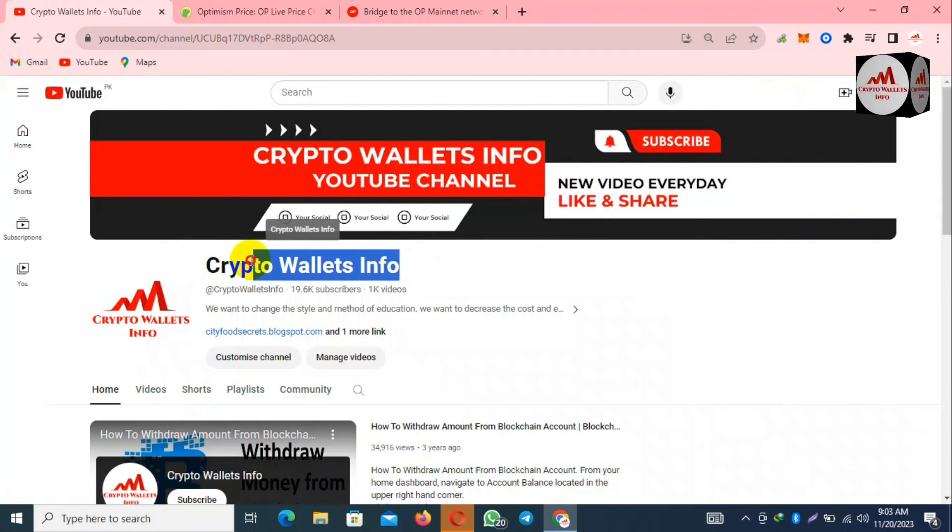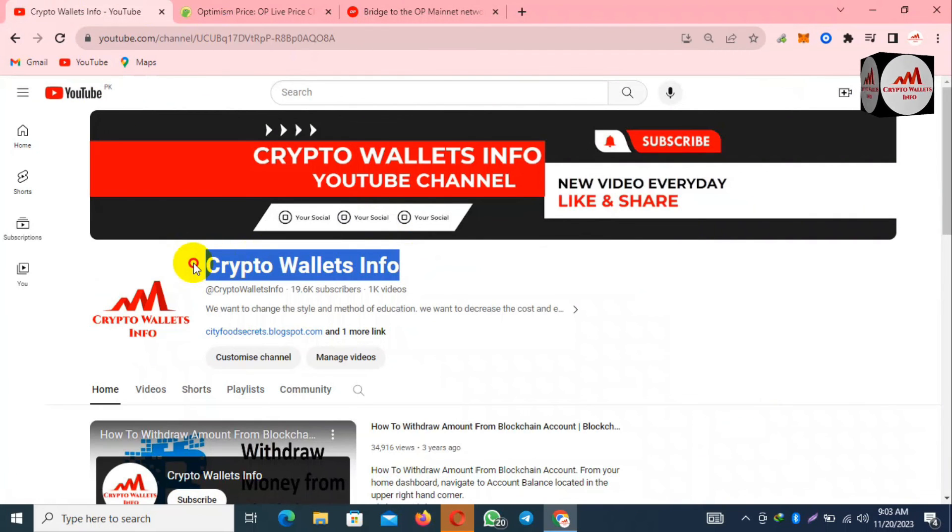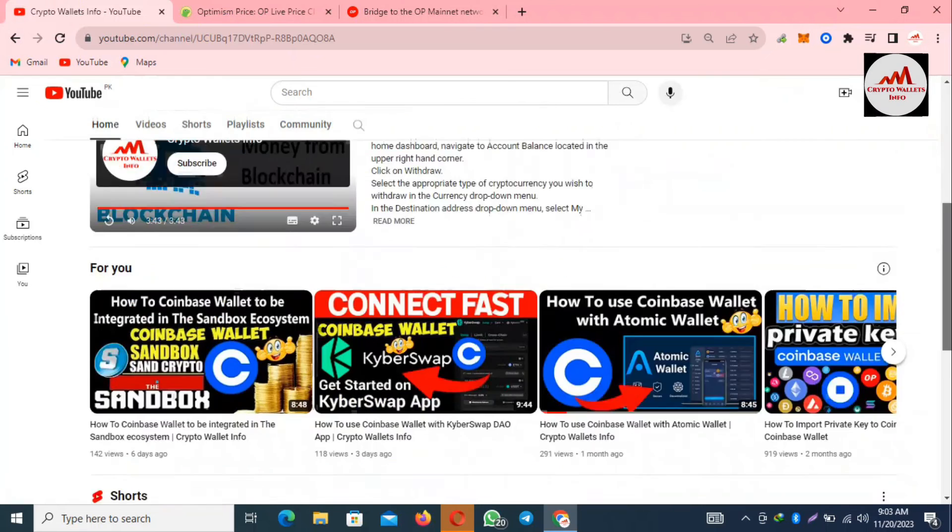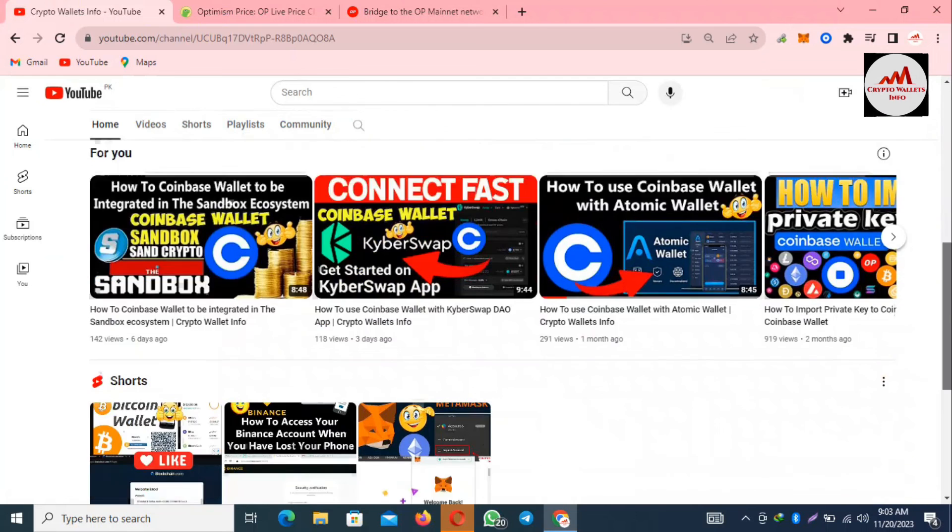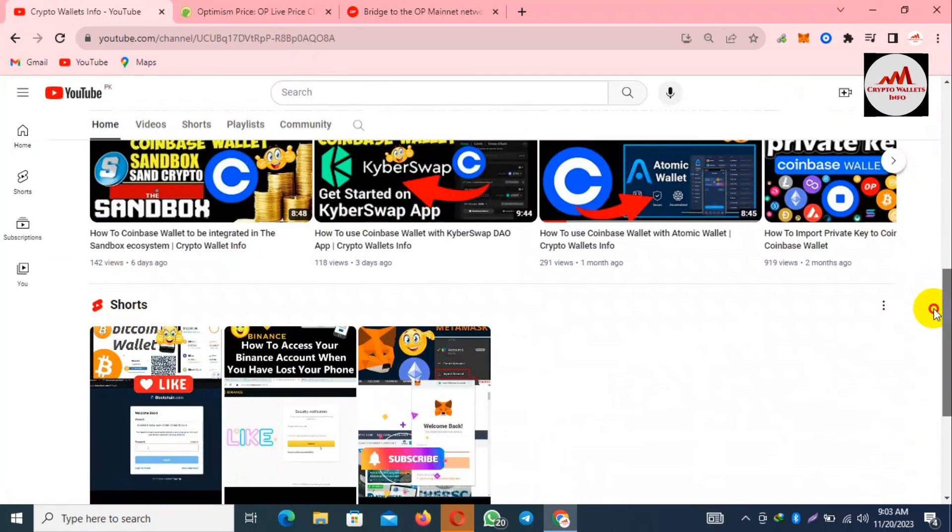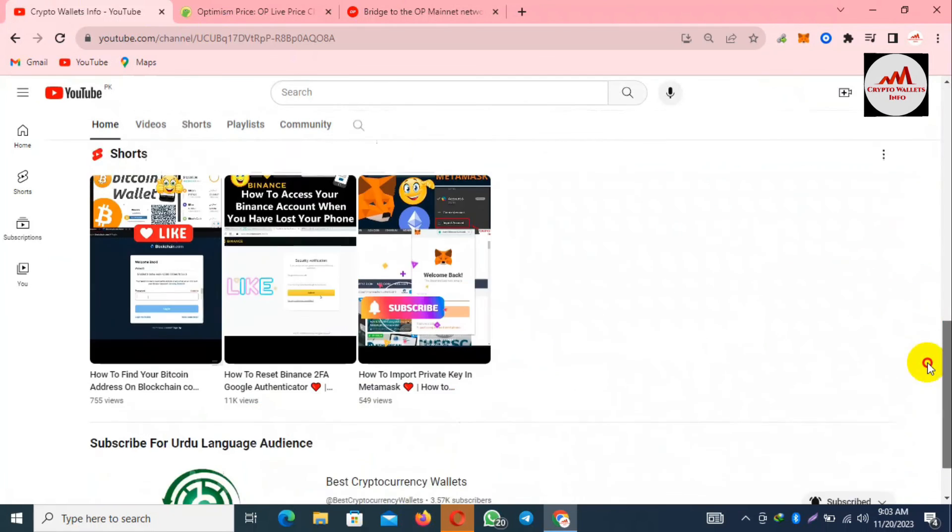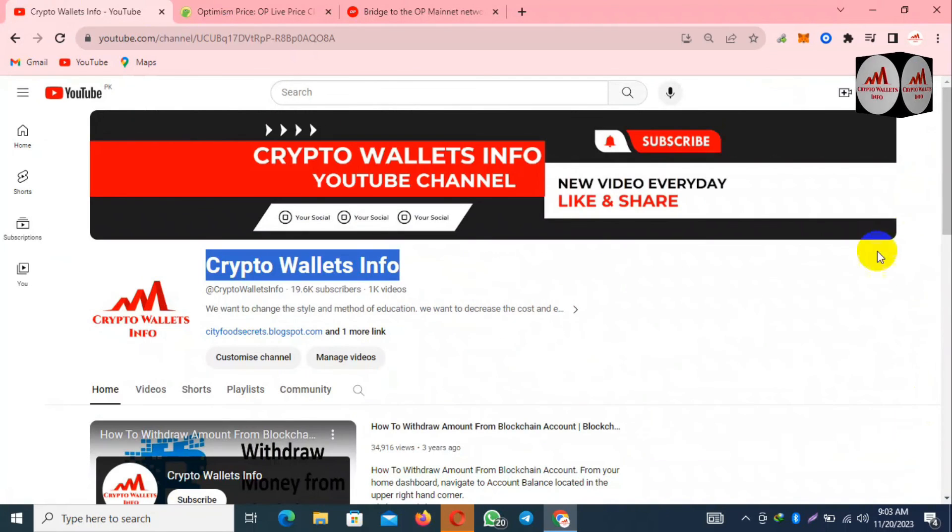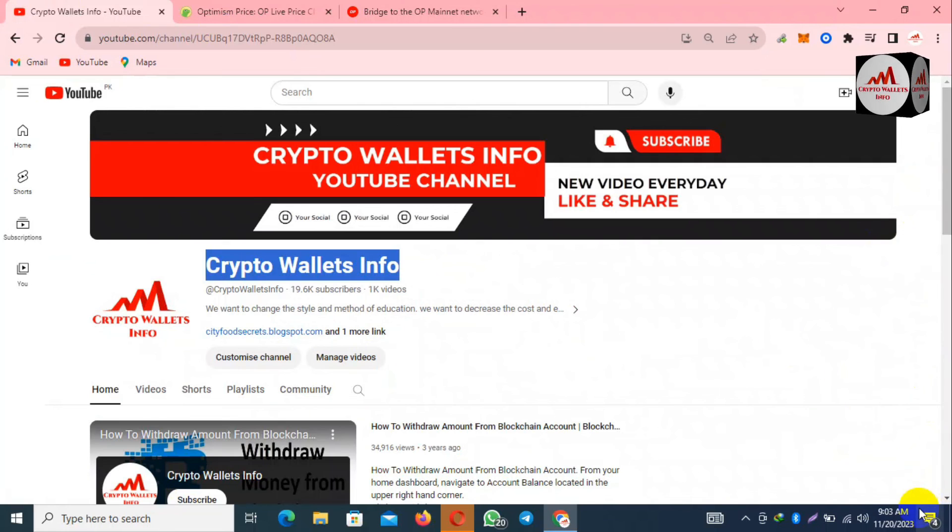If you need to get the same information in Urdu language, then you can join my other channel, Best Cryptocurrency Wallets. So let's meet with you in a new video. Bye bye.